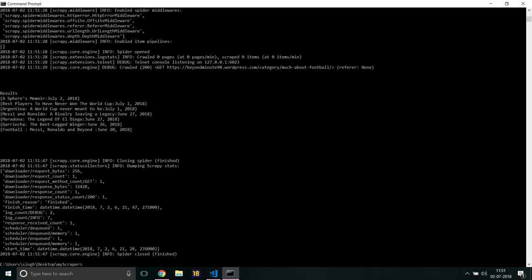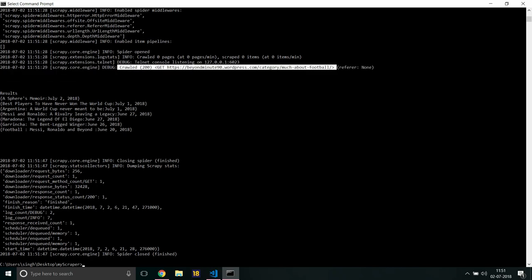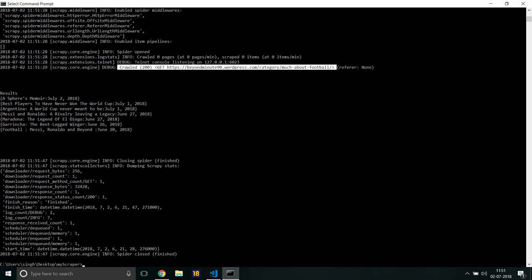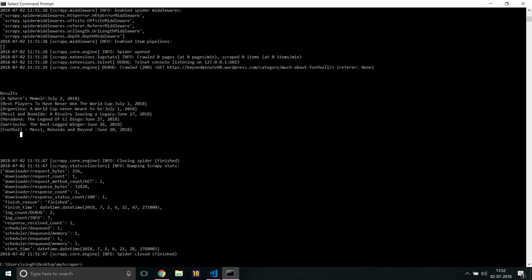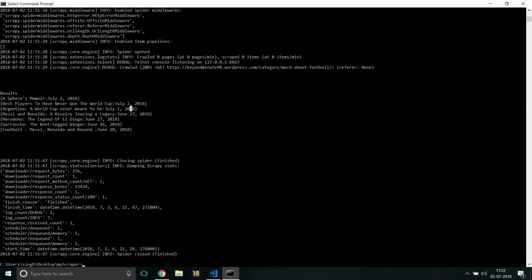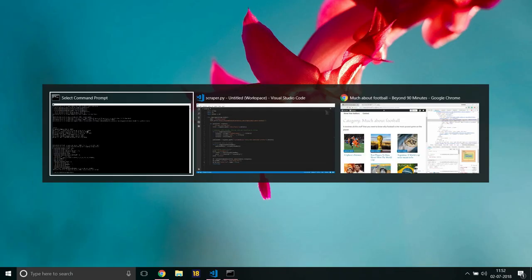Keep waiting, keep waiting. This is the version of Scrapy which I am using and I think you should take note of this. Yeah, very well. So it has given me that it has crawled 200 of course, the site which are crawling. And this is the CLI output which I was talking about. It would give you results in a key-value format. See, As Fairs Memoir and it was published in July 2, 2018. Best Players 11, 2018. Argentina, of course, 11 2018.